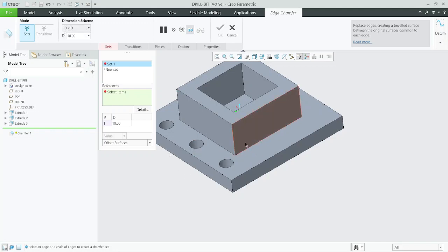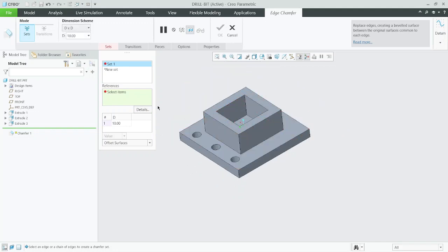We will go with the first option: D×D. What is D×D? This option creates the chamfer at an equal distance from both the faces connected by a common edge selected by us.